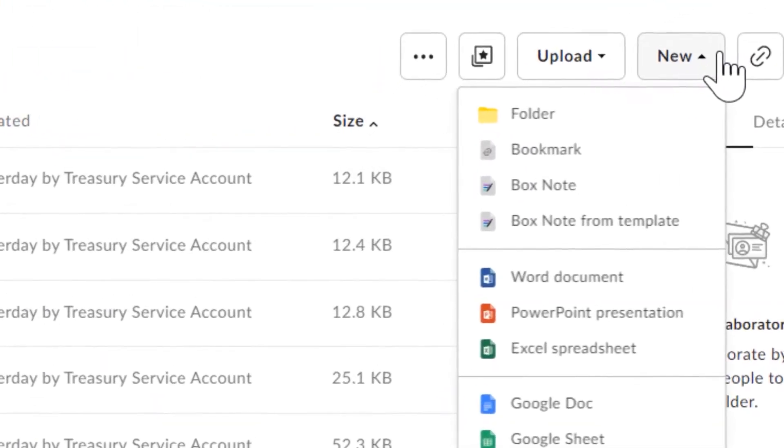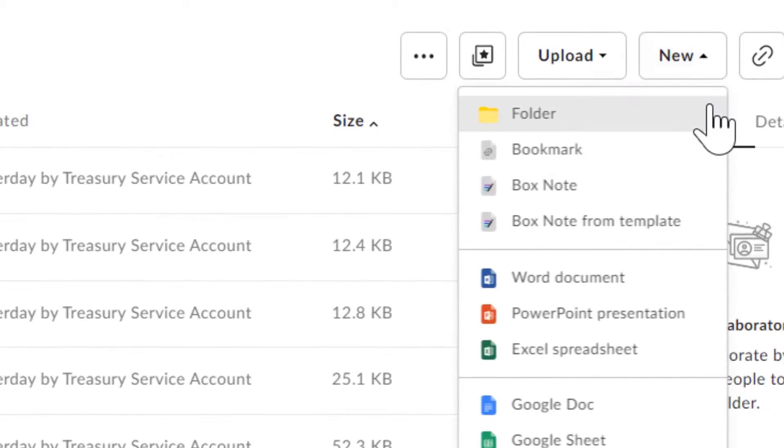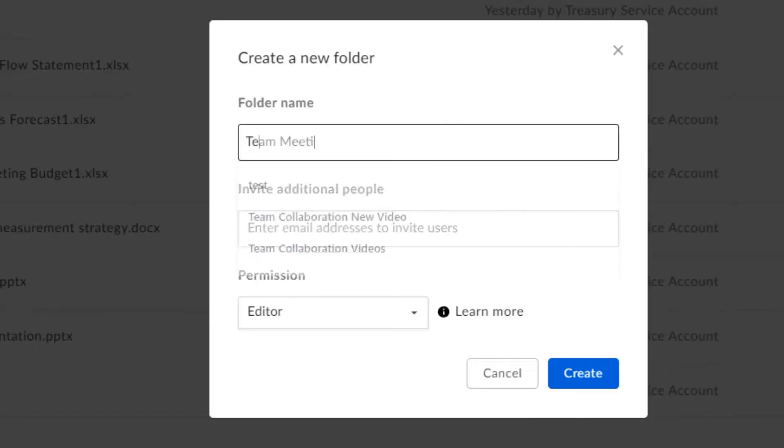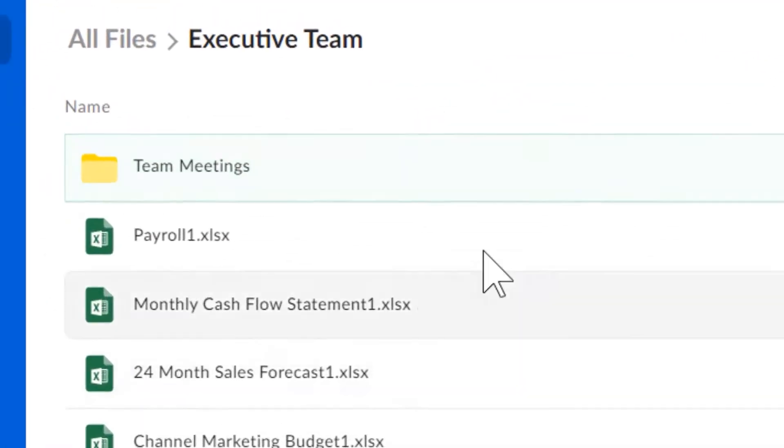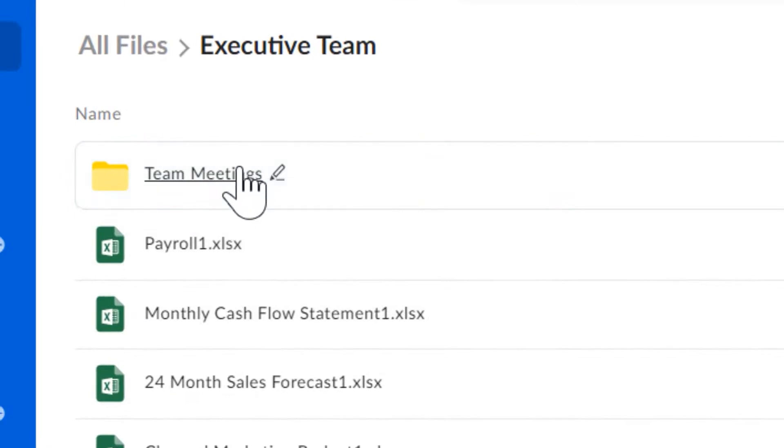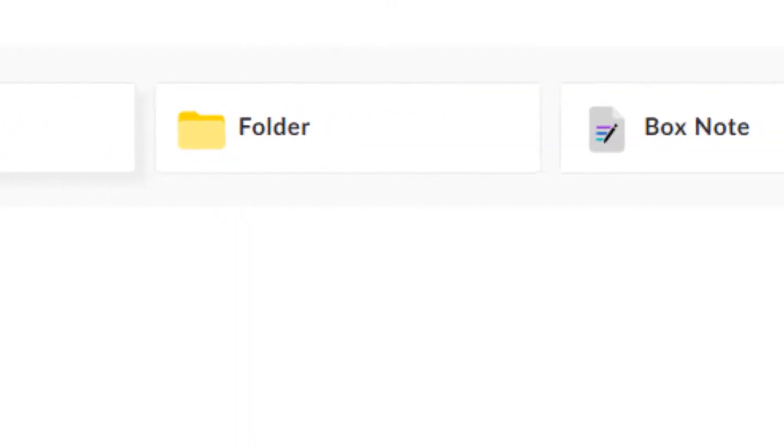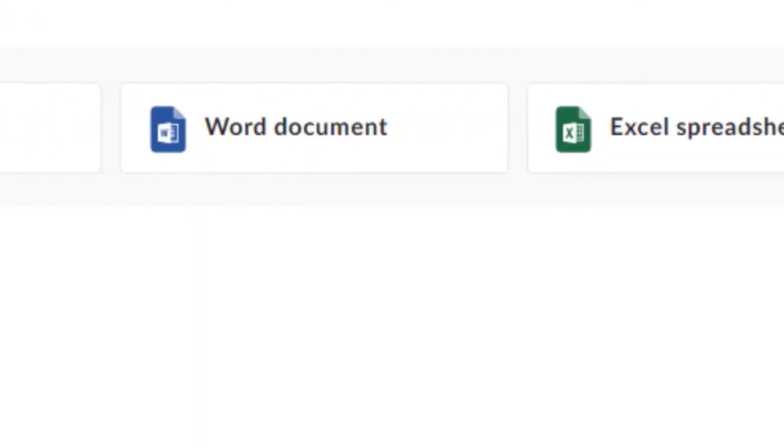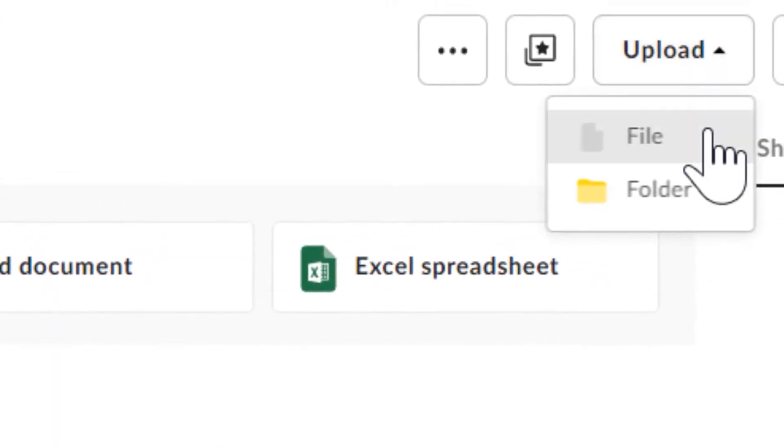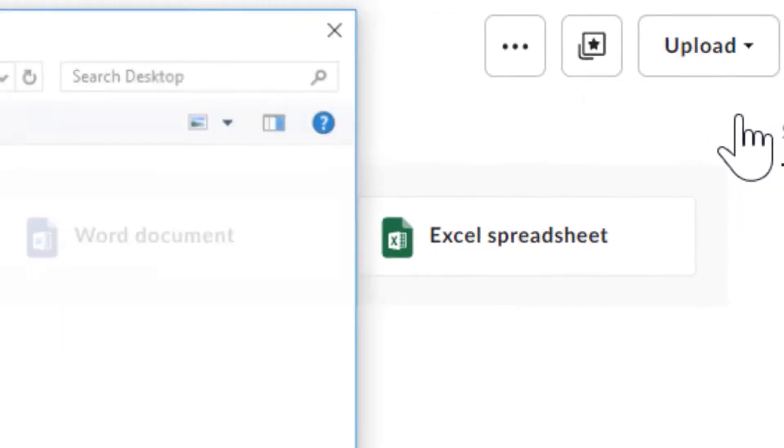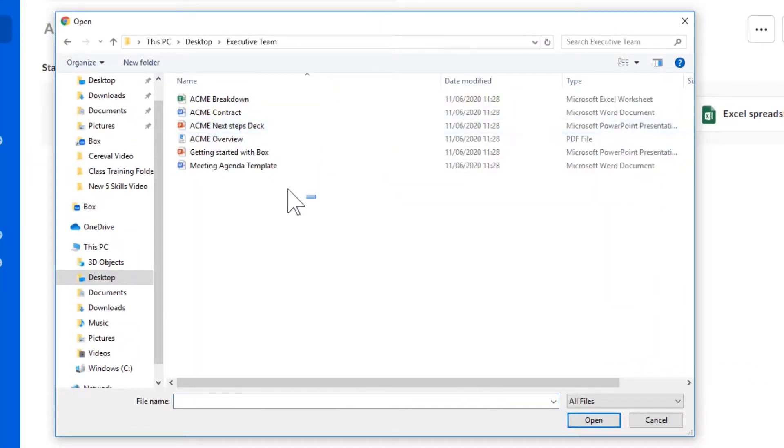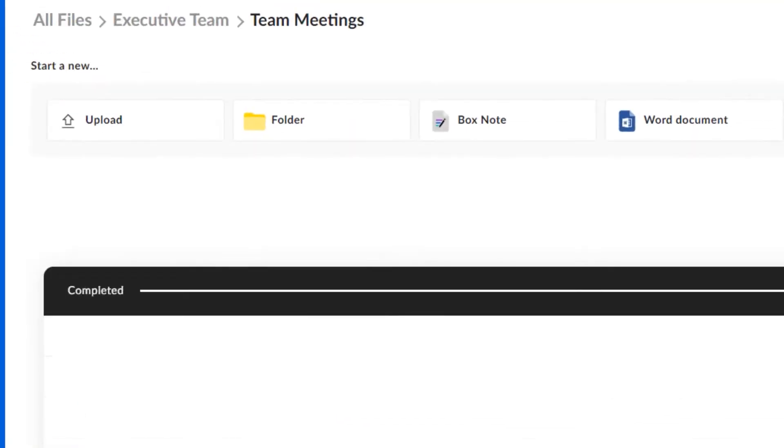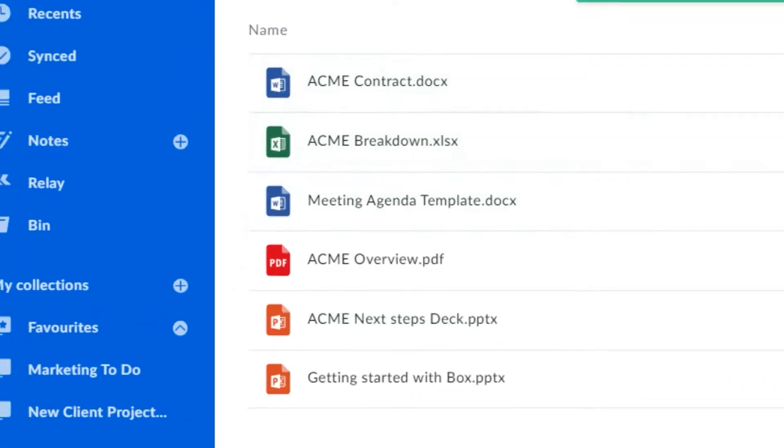At the core of Box's offerings is a strong emphasis on security. The platform ensures the protection of sensitive files with advanced security controls, intelligent threat detection, and comprehensive information governance. Beyond just security, Box also prioritizes data privacy, residency, and compliance with industry standards, ensuring that your business's needs are fully met.